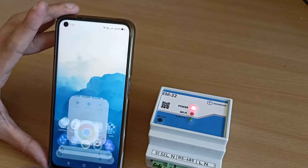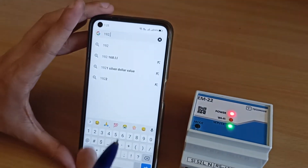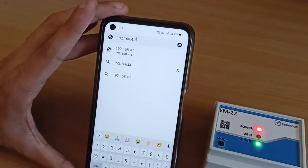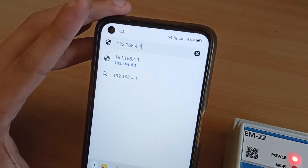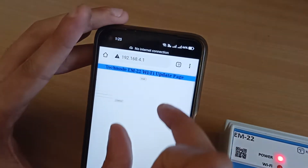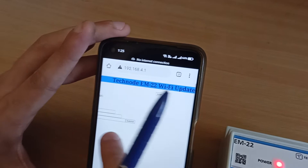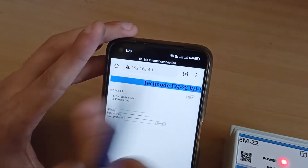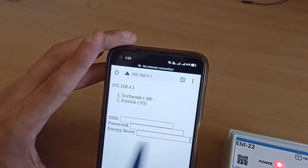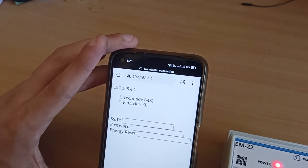I just have to go into the browser and type the IP address 192.168.4.1. Once I type this IP address and hit the Enter button, one interface will open showing the TechNode EM22 Wi-Fi update page. On this page you have to provide the SSID and the password of your Wi-Fi router to get this device connected.